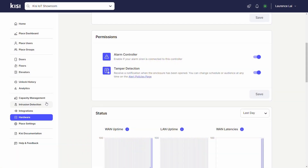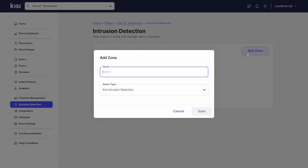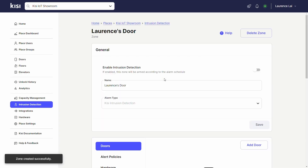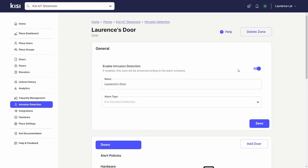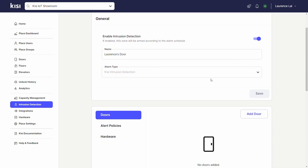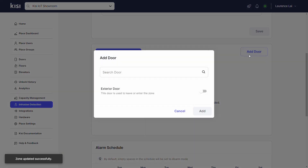Now let's set up Intrusion Detection with the software. On the left tab, click on Intrusion Detection. Click Add Zone and type a name for this Intrusion Detection Zone. Toggle Enable Intrusion Detection and click Save. Scroll down to Doors and click Add Door, then select the door you want to add.